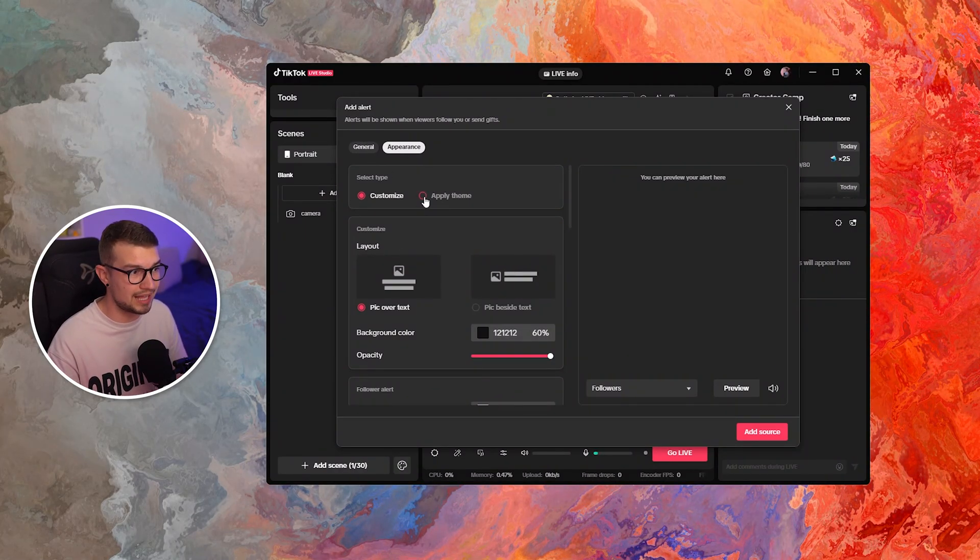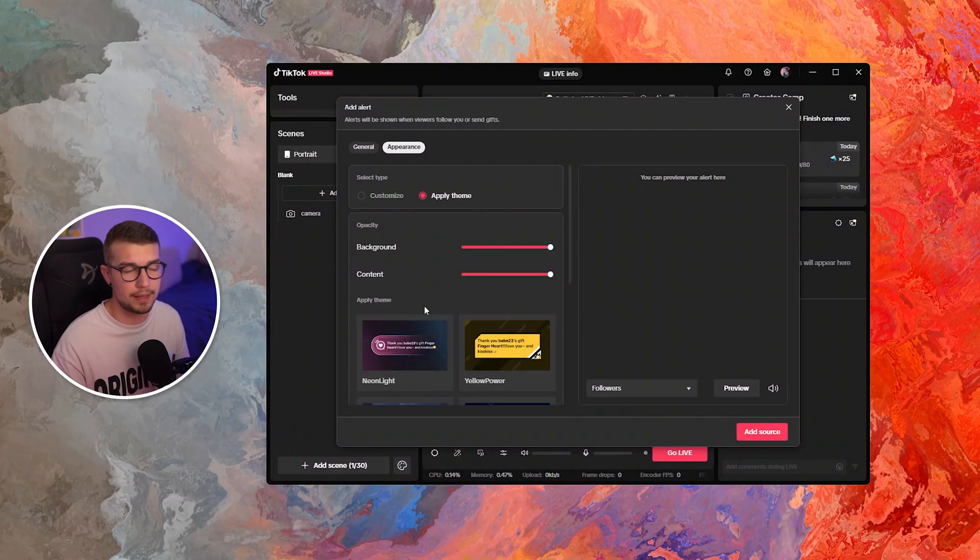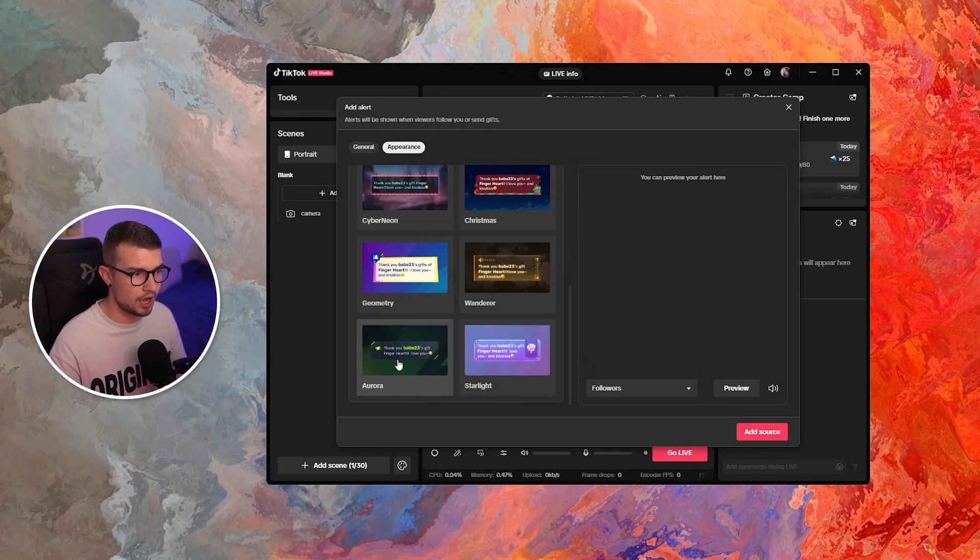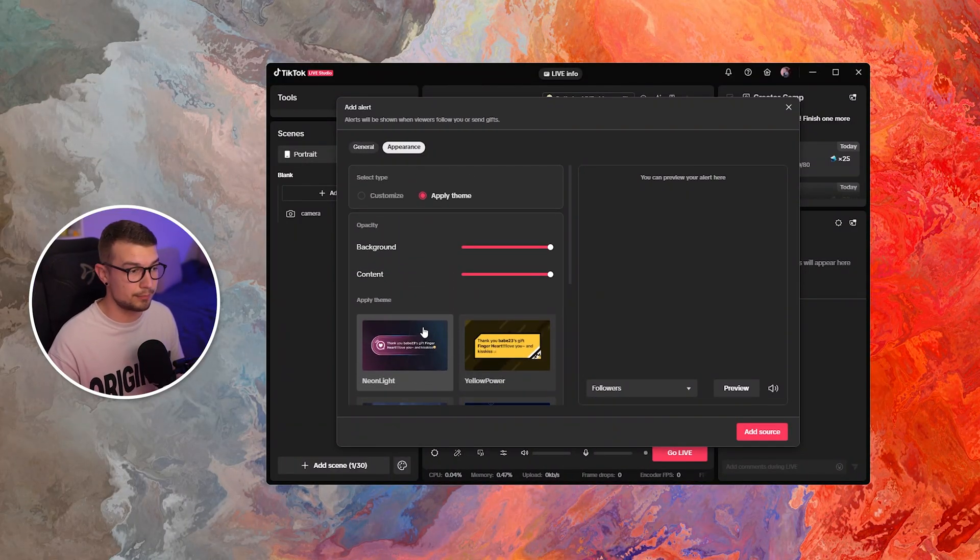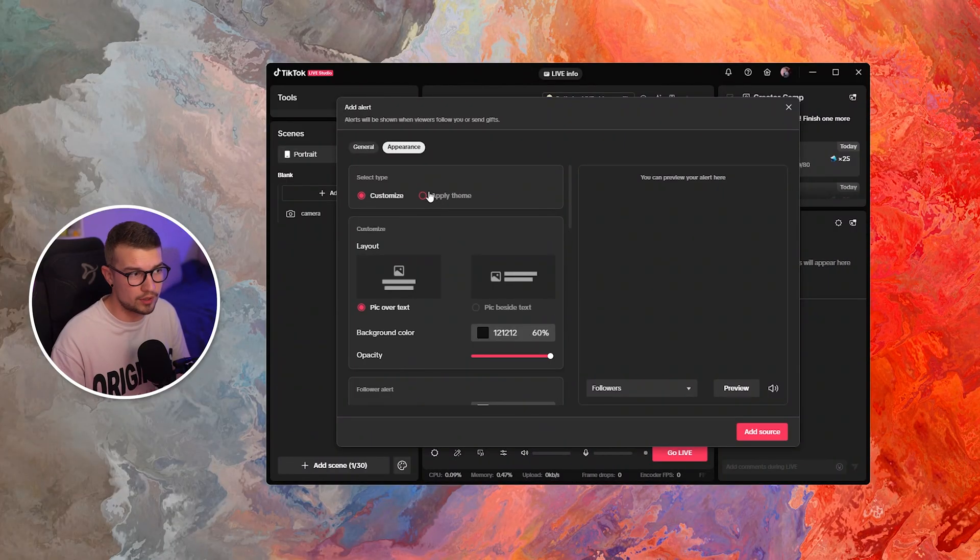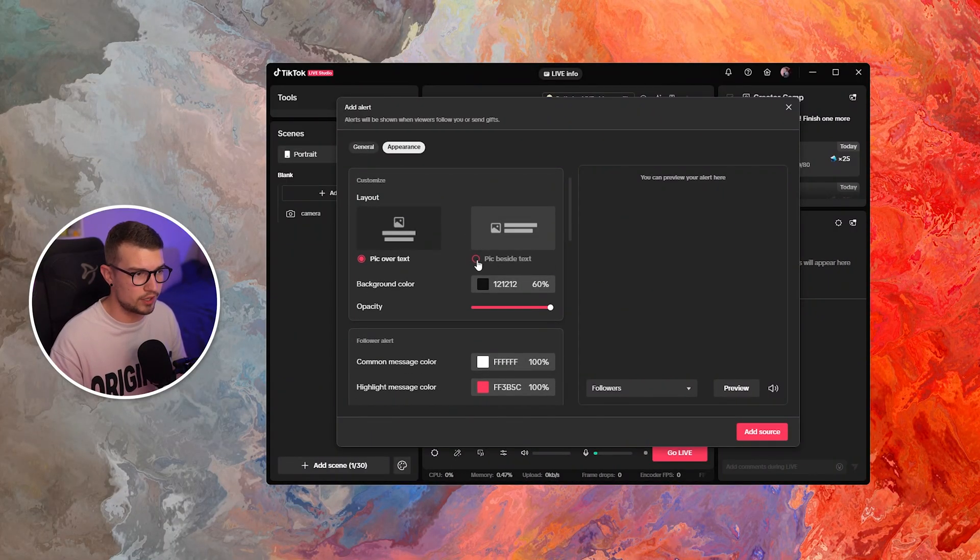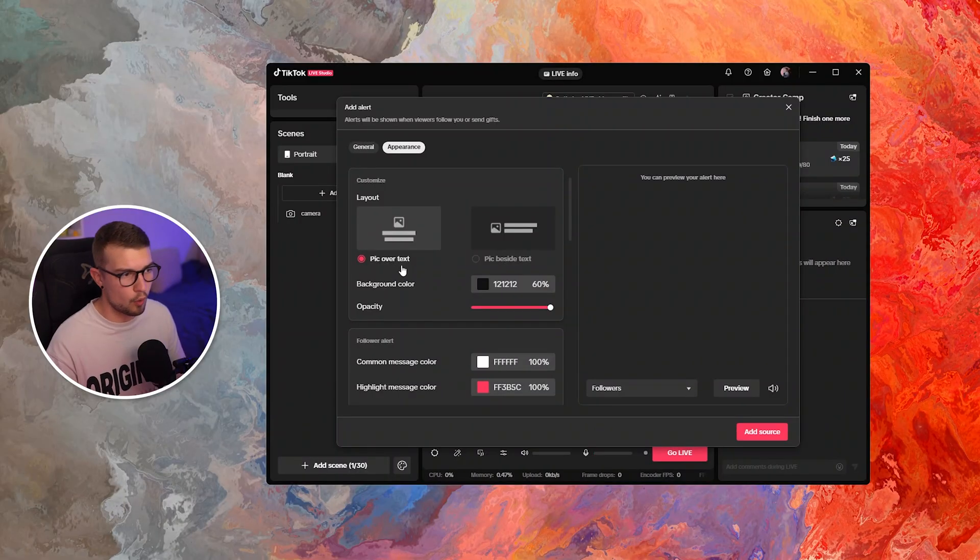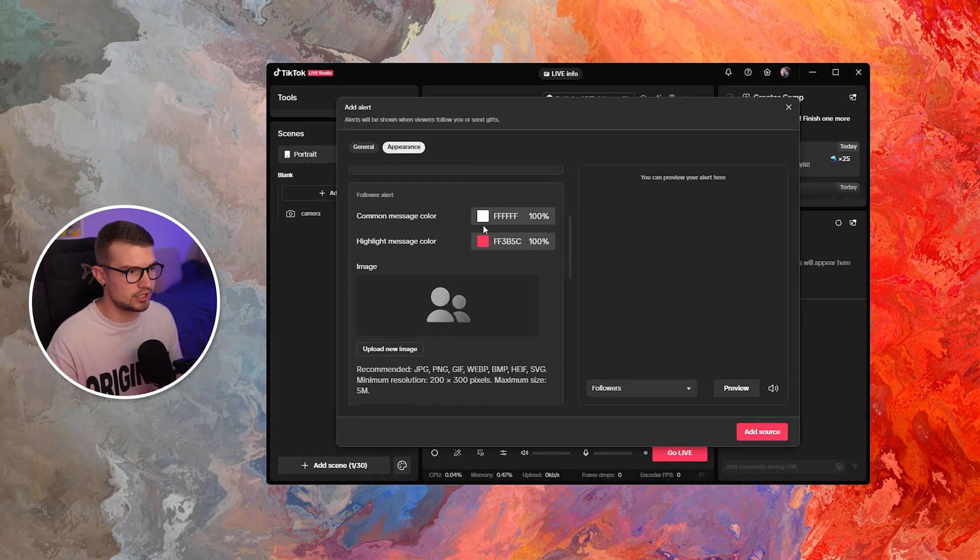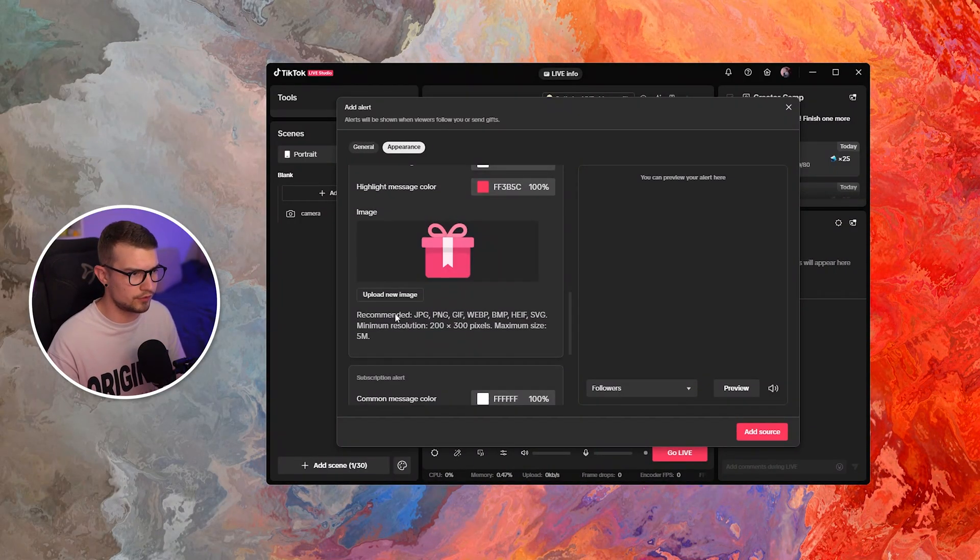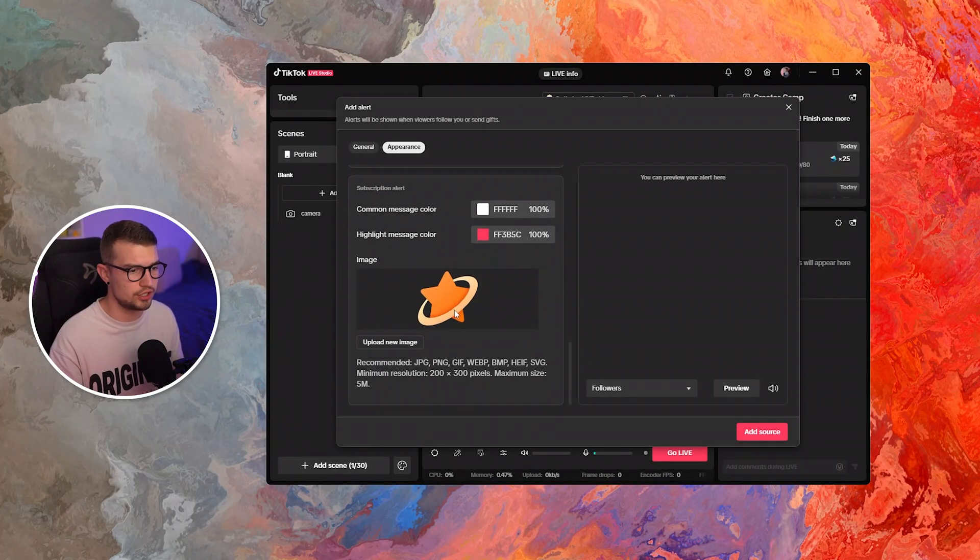You can apply a certain theme, which they actually have templates of these themes right over here. So you can choose out of their already existing presets. And then if you don't want to do the theme, you can do customize and then change if you want it to show up beside text, over text, and then change the colors and the images and all of that over here. There's a bunch of different customization you can do.